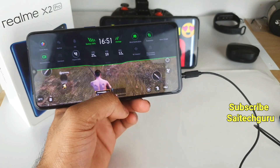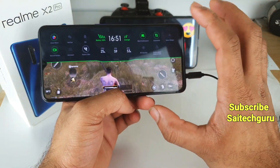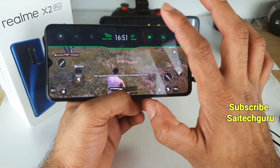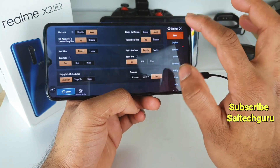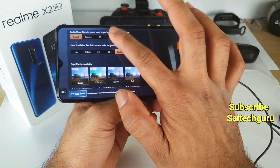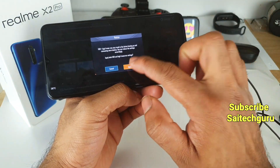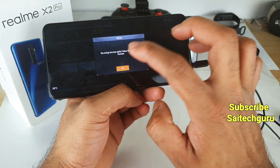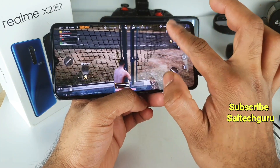Overall, on the Realme X2 Pro you can definitely play at 60 FPS continuously — there is no problem even if you are using HDR and Extreme settings. It performs very well on this device.